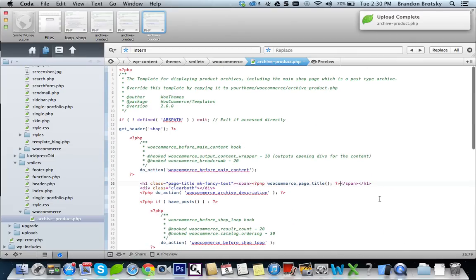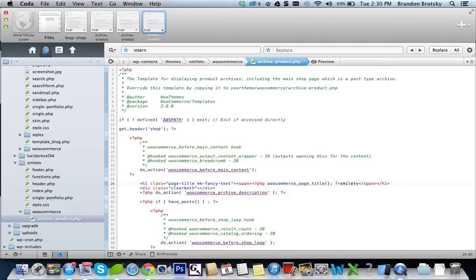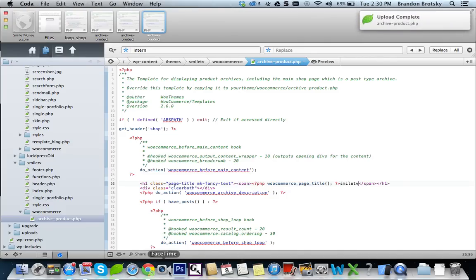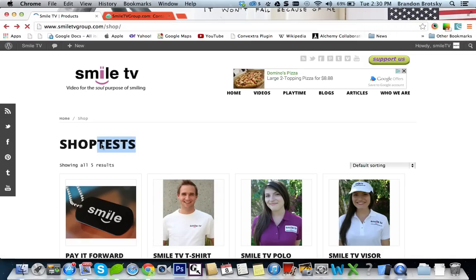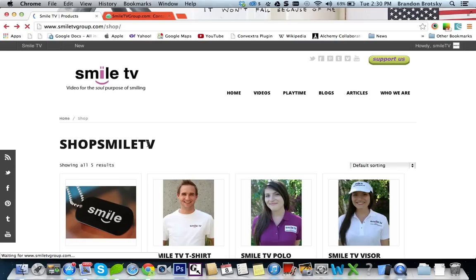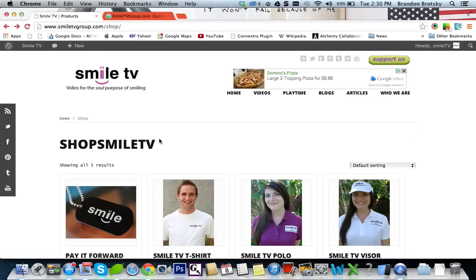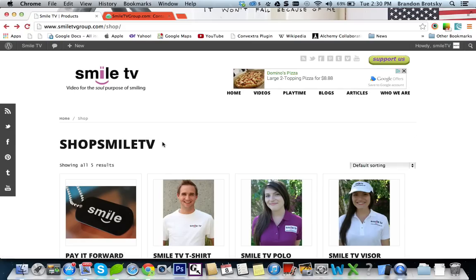Now since there's no change, let's put in a change that's a little bit more custom. So I'm going to put the name of the website, Smile TV. Refresh it, and you should see Shop Smile TV in here. Cool. So now we know we're in the right place at least. At least we now have an idea about what to do.